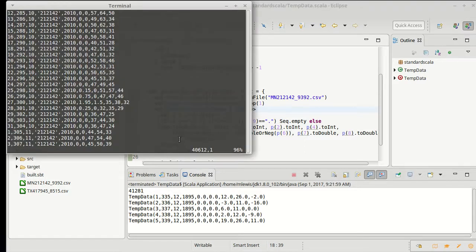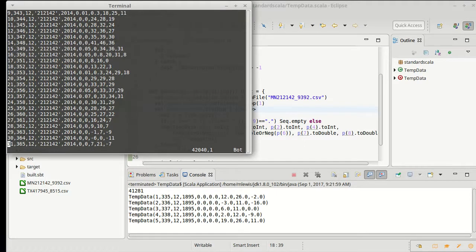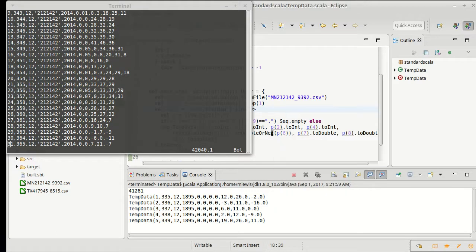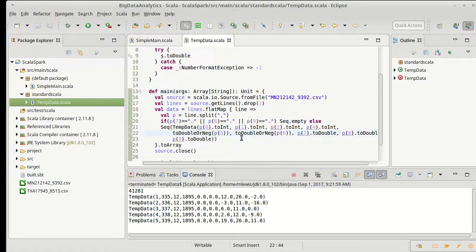So we only threw away a few hundred data points. I'm happy with that. We've now loaded in our data.